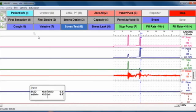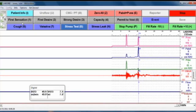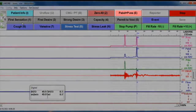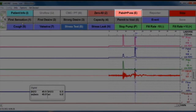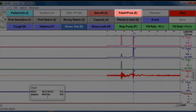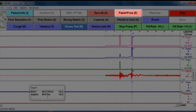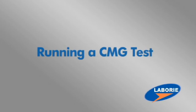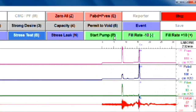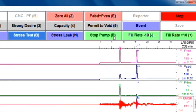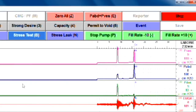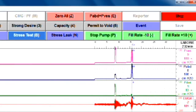If both pressures respond well but the PDET is slightly negative, you may choose to click the PABD equals PVES button. Now begin filling the bladder by clicking the start pump button.